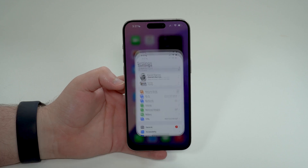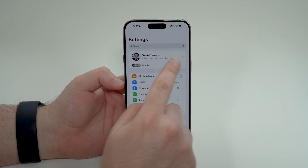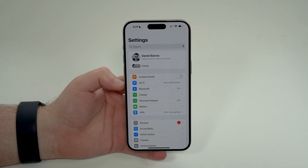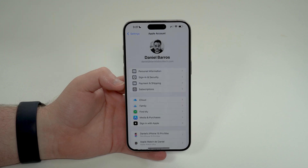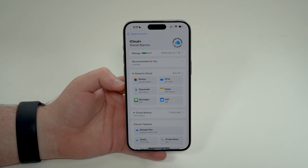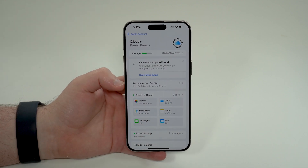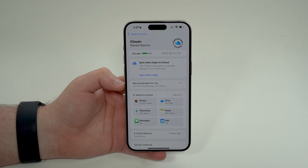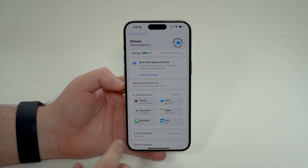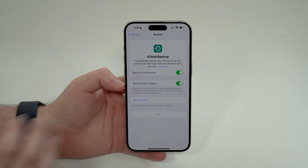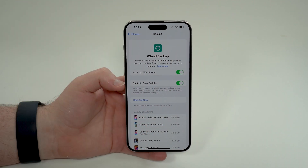All you have to do is open up Settings, then tap on the top banner with your name. Let it load, then tap on iCloud, and look for iCloud Backup. This interface may be a little different depending on the iOS version you're running, but you'll always have iCloud Backup somewhere on the screen. Tap on iCloud Backup.